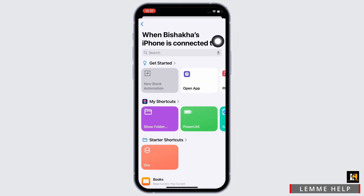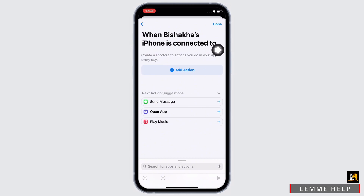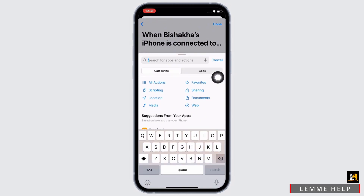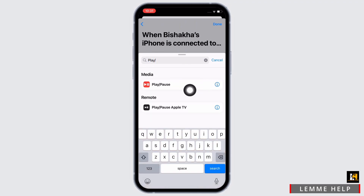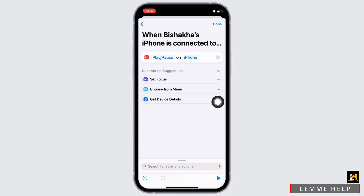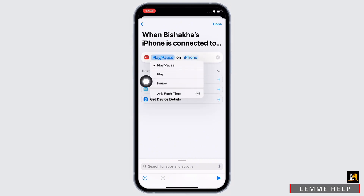Tap on Next. In the interface that you will be led to, tap on the New Blank Automation option and then tap on the Add Action option. In the search bar, search for the Play/Pause option and tap on that. Select the Play/Pause option again and further select the Pause option in the drop-down menu.